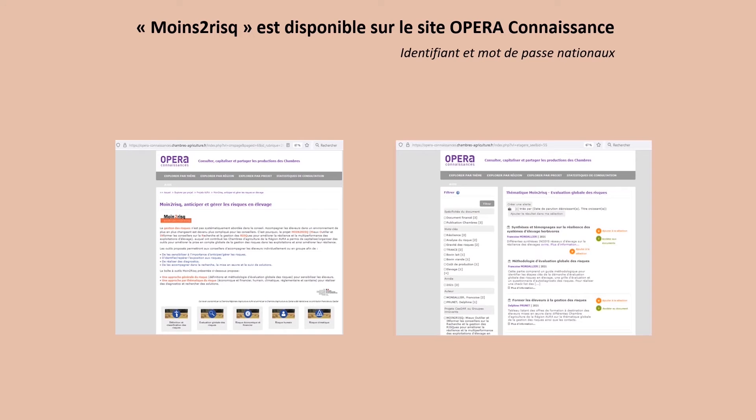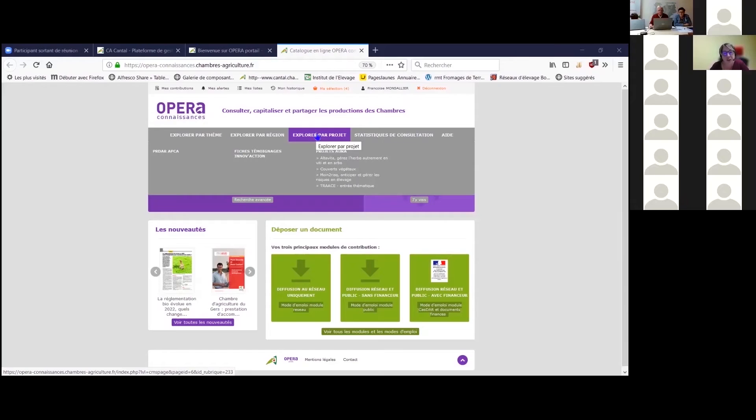Les résultats du projet Moins de Risques sont disponibles sur le site Opéra Connaissance via identifiant et mot de passe nationaux.